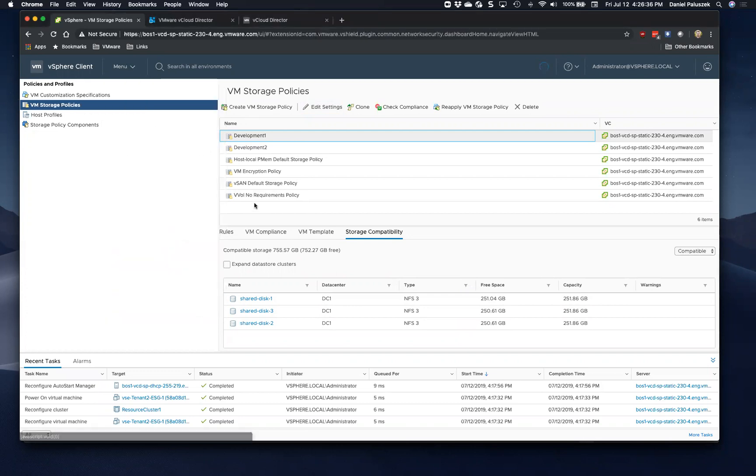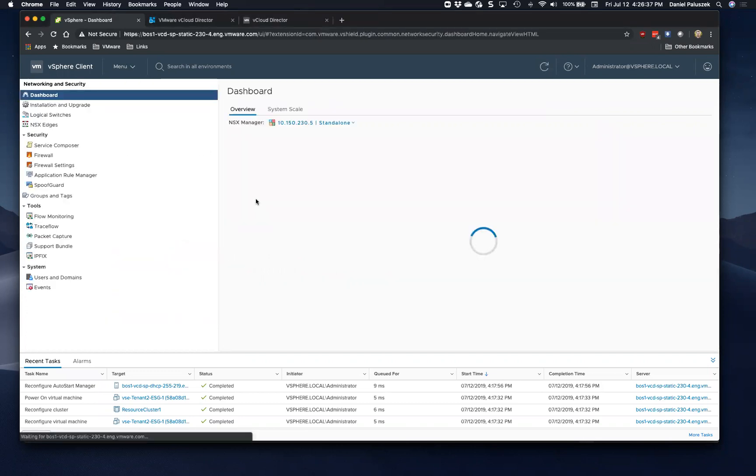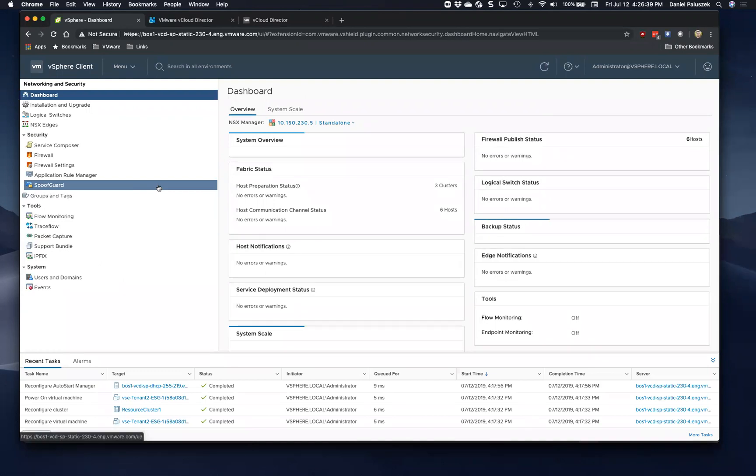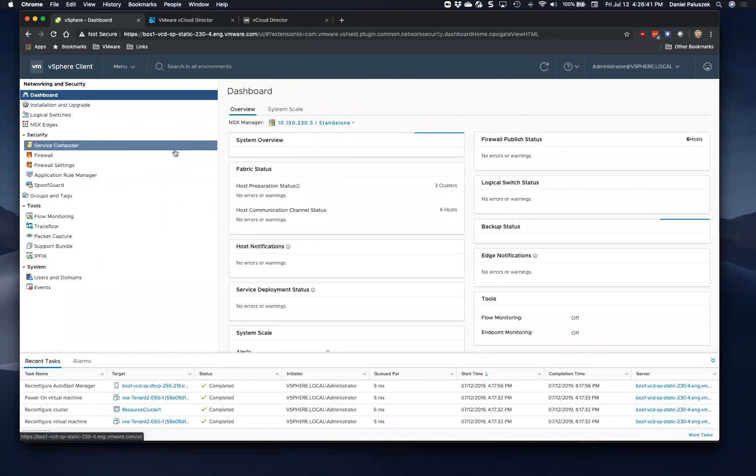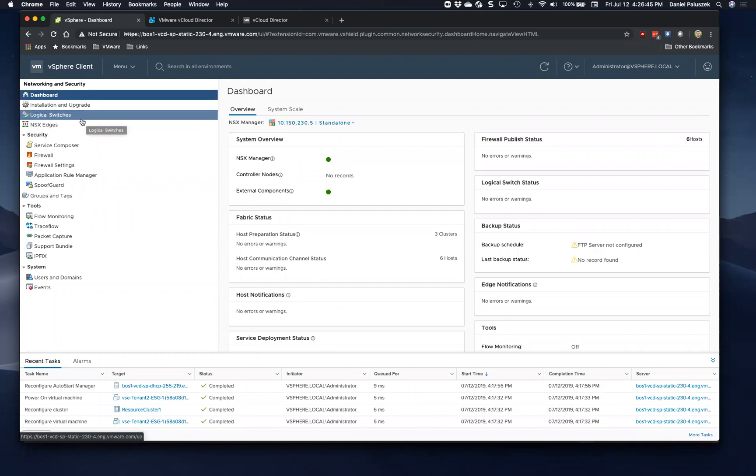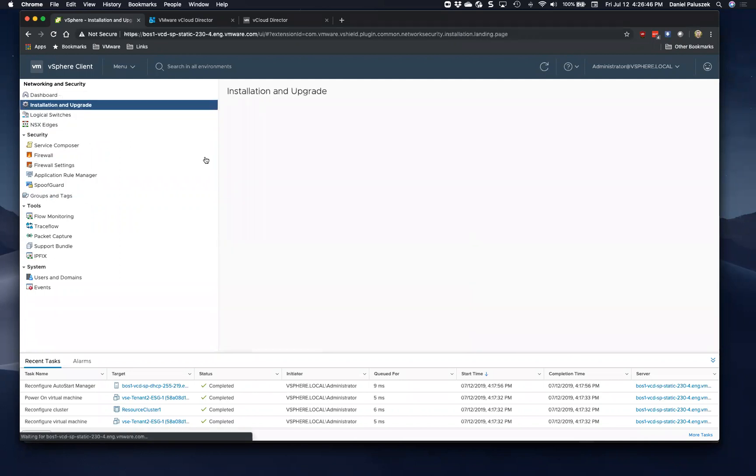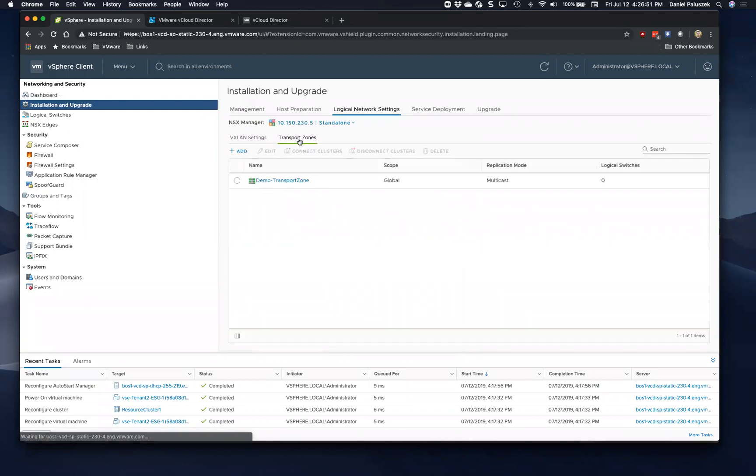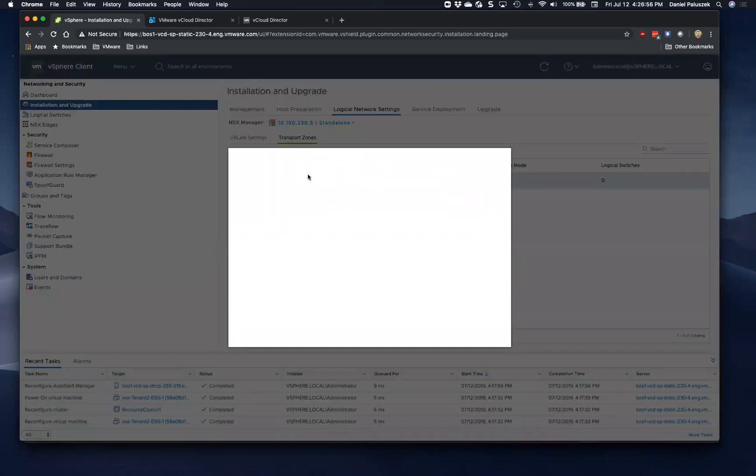So the next thing is on the NSX side. So obviously we need to prepare the new edge clusters with NSX preparation because they are going to be running the overlay, but also more importantly, we have to add it to the same transport zone. So going in here, we have a single transport zone in this lab environment. And if we look at this,